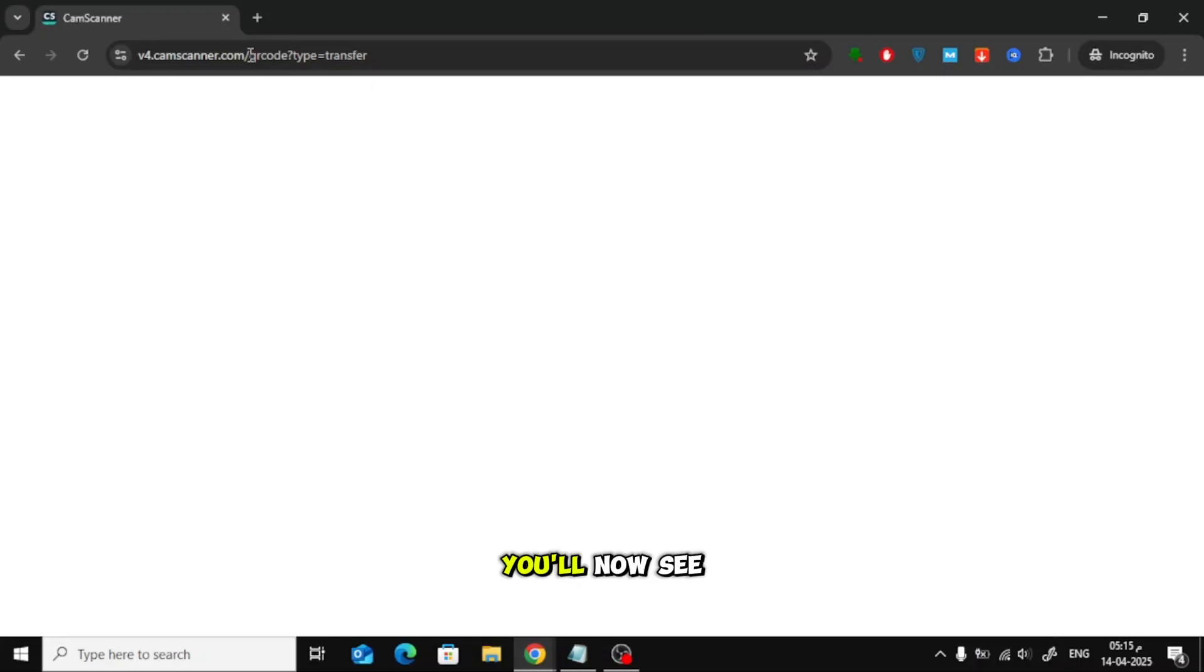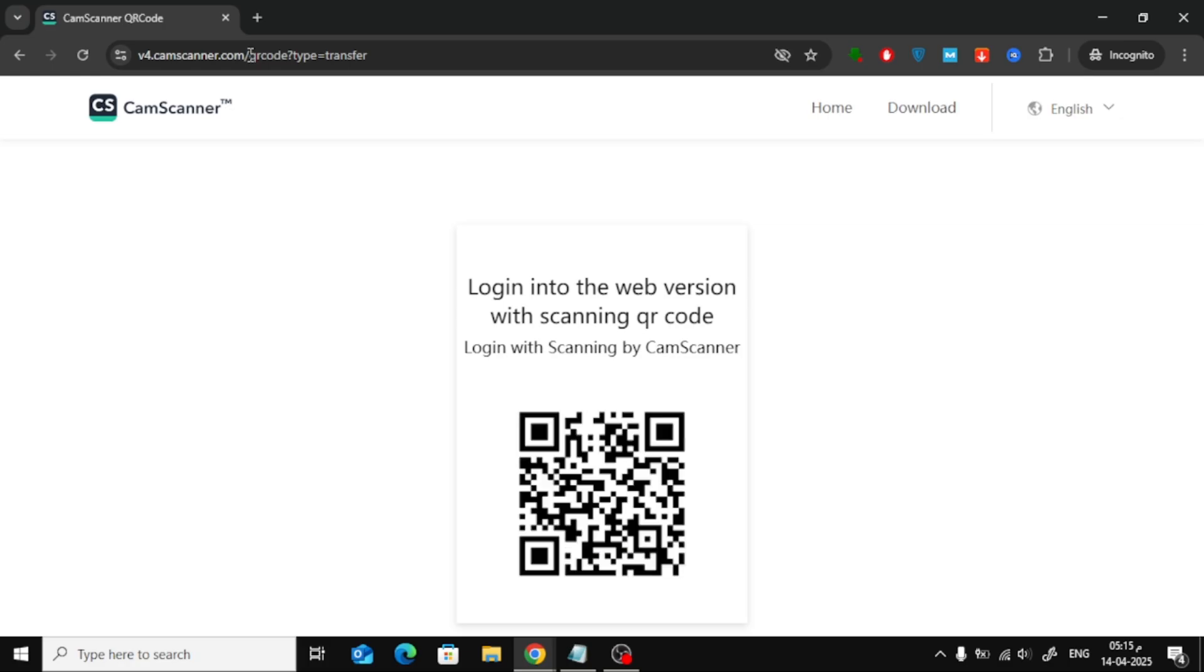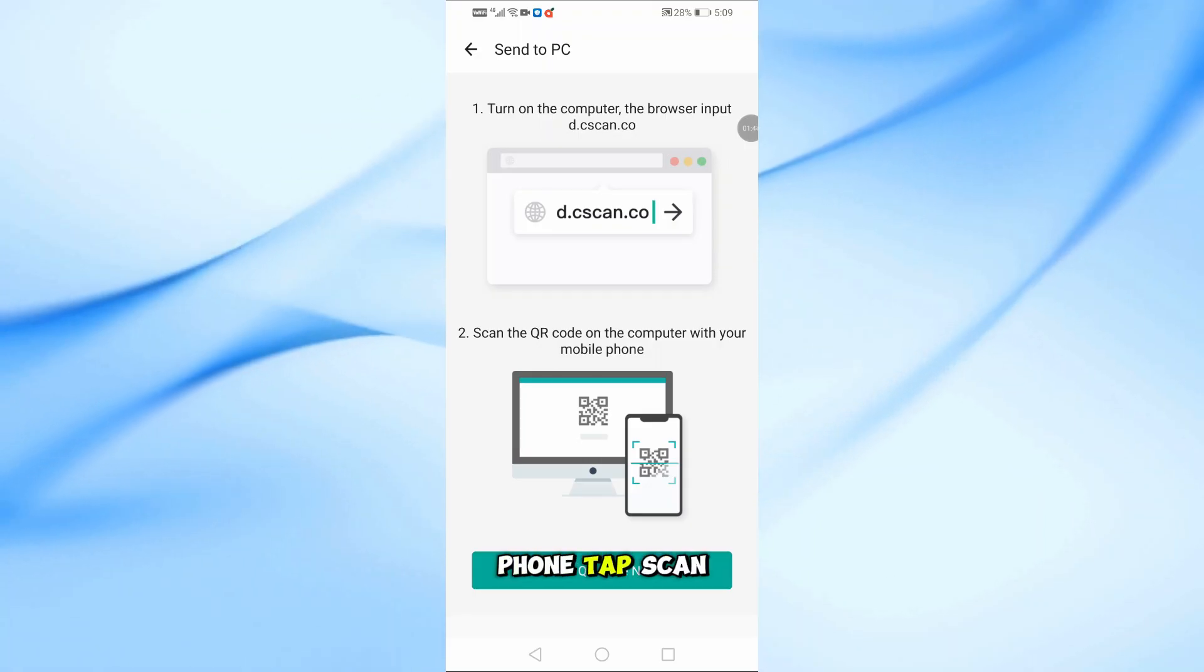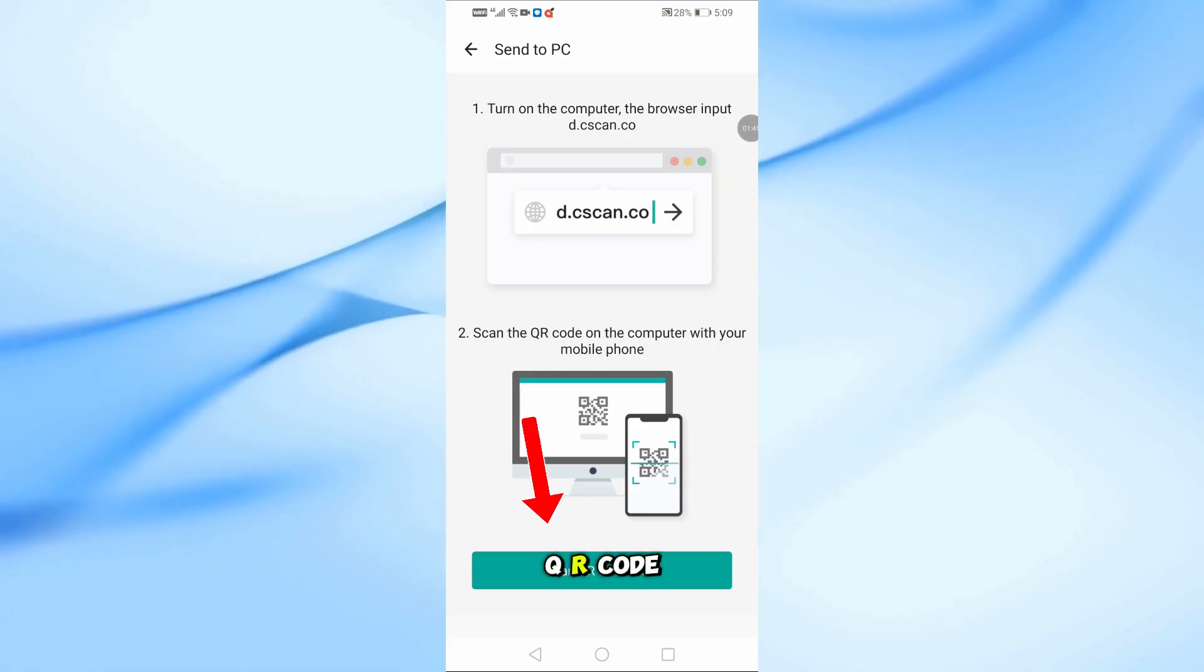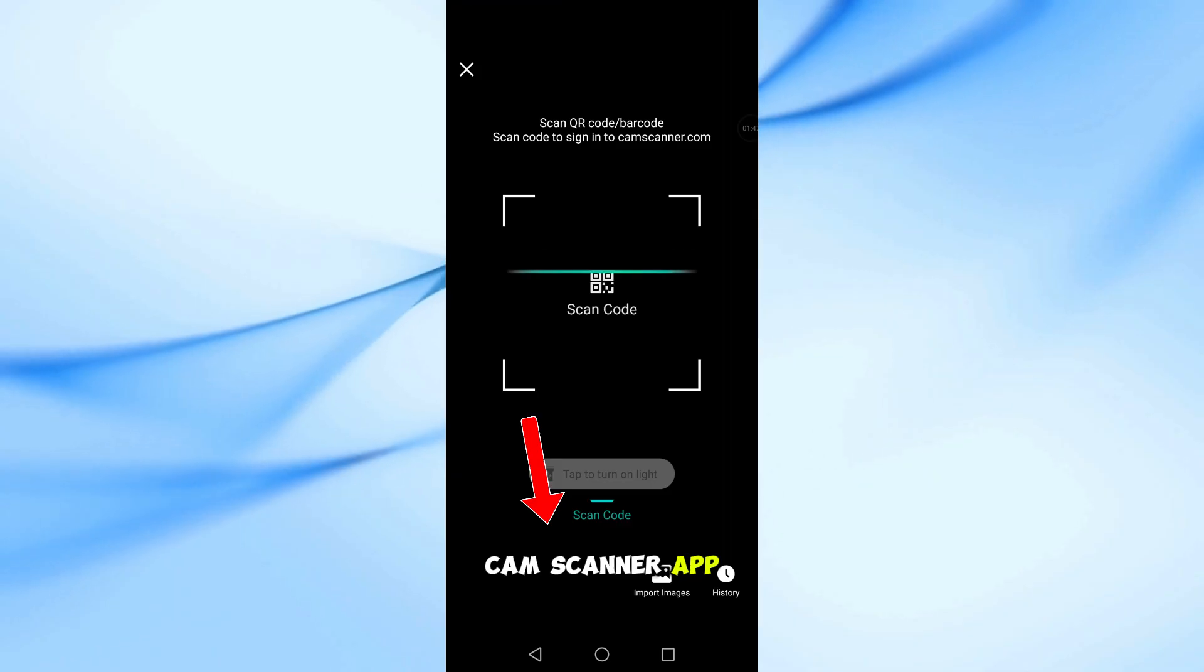You'll now see a QR code on the screen. Back on your phone, tap Scan QR Code Now in the CamScanner app.